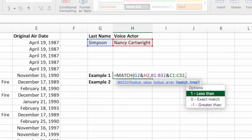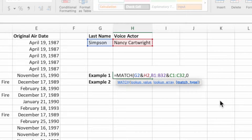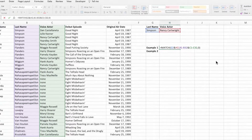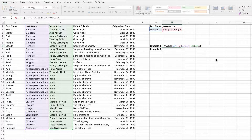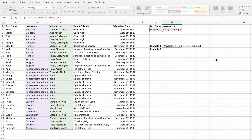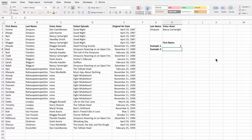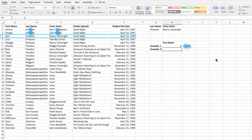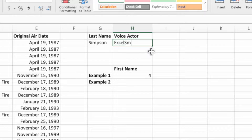With the lookup array set, type a comma to go to the last parameter. The third parameter tells MATCH how precise it should be when looking for the value. For our example, we only want the function to return a match if an exact match is found, so we'll select option 0. Type a closing parenthesis to complete the function. This MATCH equation will look through range B1:B32 for the last name in cell G2 (Simpson), and through range C1:C32 for the voice actor in cell H2 (Nancy Cartwright). This is why the order is so important — if the ranges were reversed, the equation would look for a last name of Nancy Cartwright and a voice actor of Simpson. Press enter to see the result. The function returns the row number for the first row that contains both a last name of Simpson and a voice actor of Nancy Cartwright. If no rows match both values, the function will return an error.